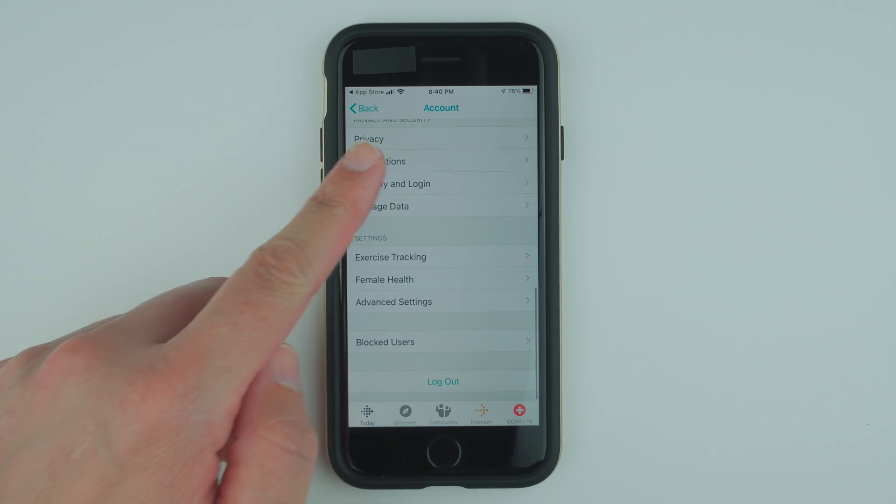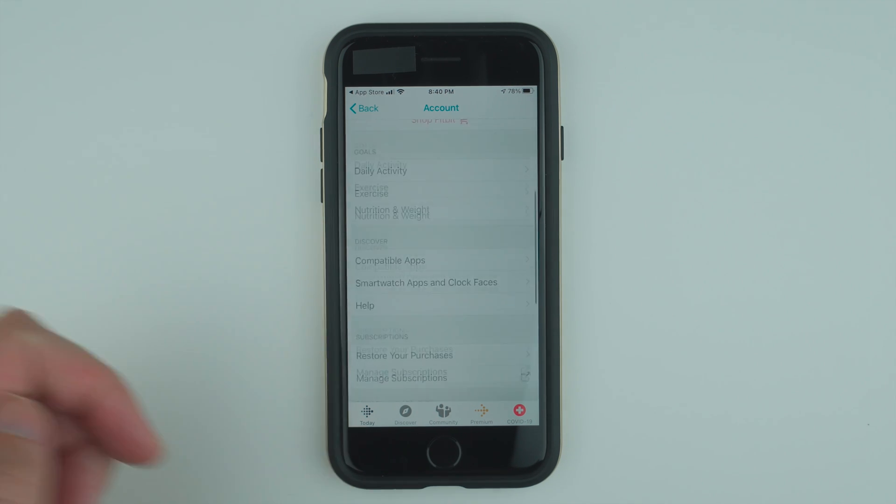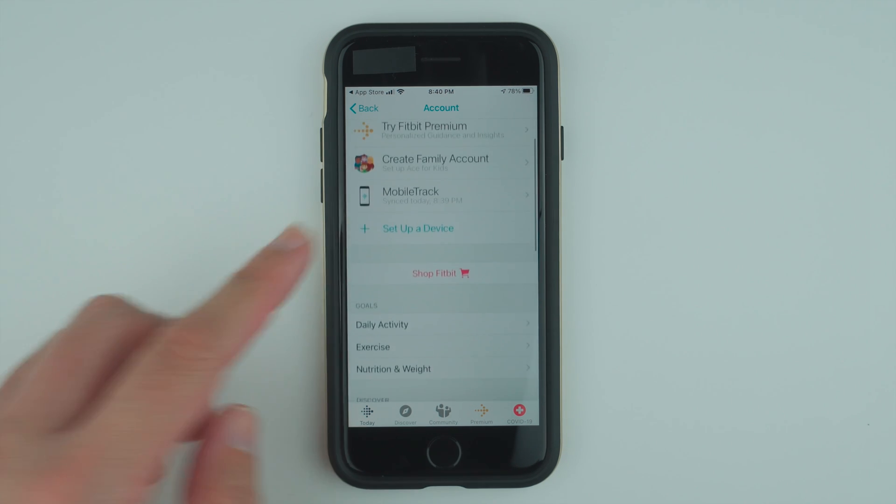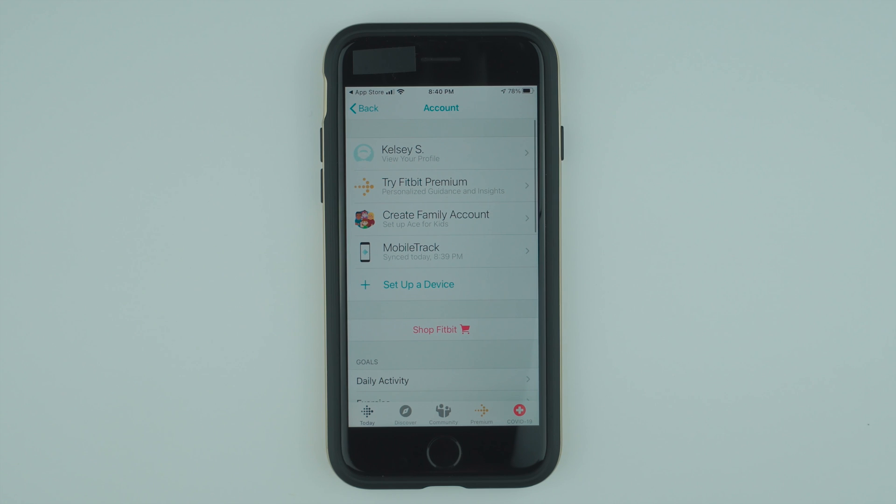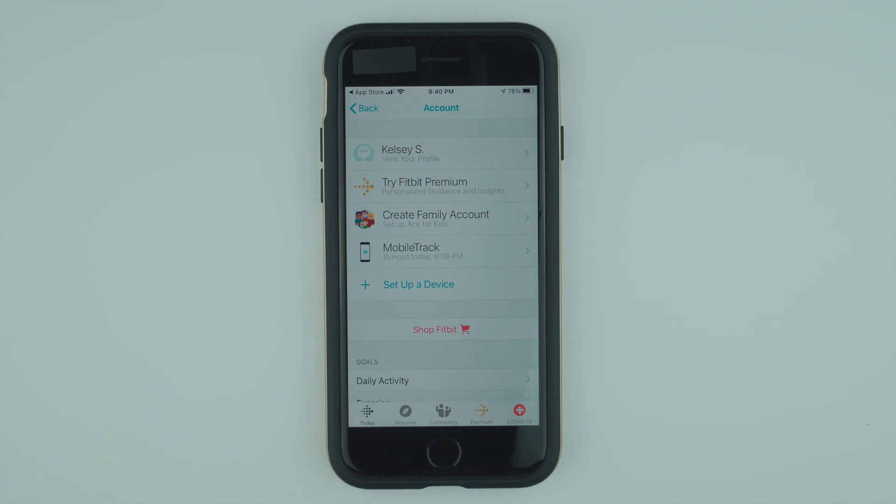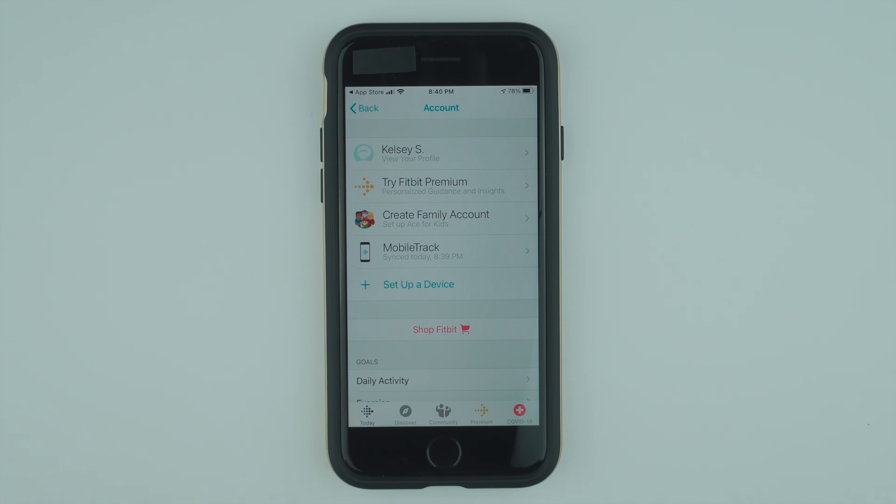I'll have a video maybe in the future talking more about the Fitbit app and what you can do with it. But for now, that is how you create a Fitbit account on an iPhone. If you found this video helpful, please give it a thumbs up as it really helps this video and my channel. And for more Fitbit and other wearable content, please consider subscribing to my channel. Thanks so much for watching and I'll see you in the next video.